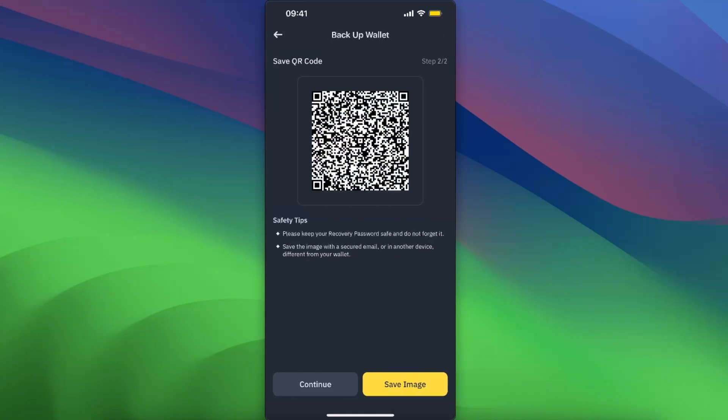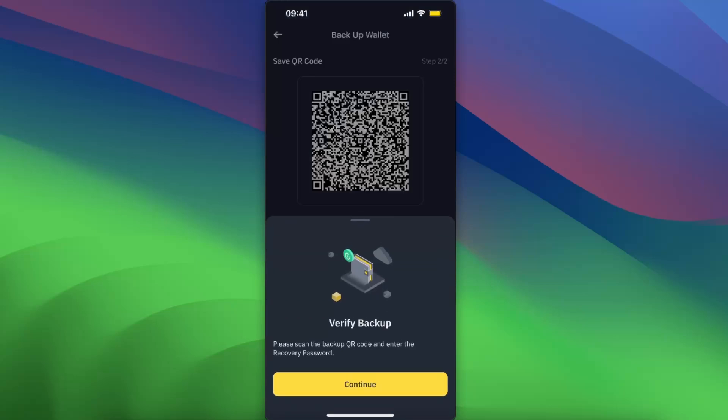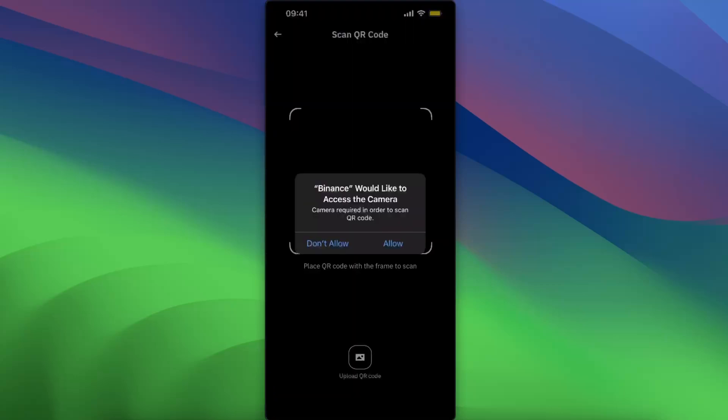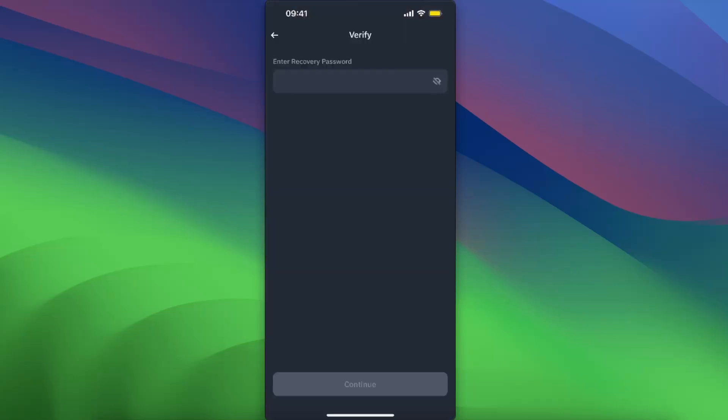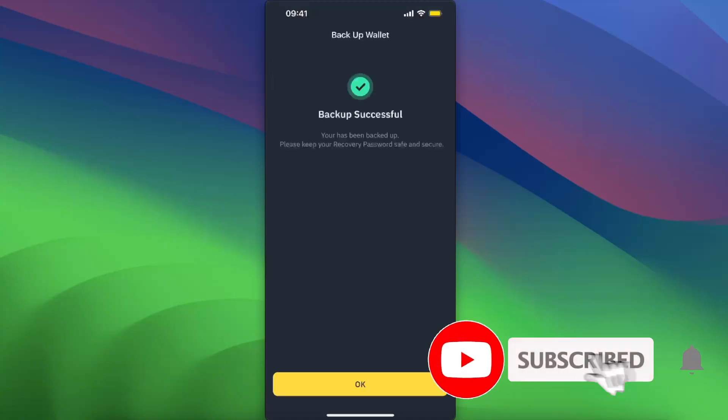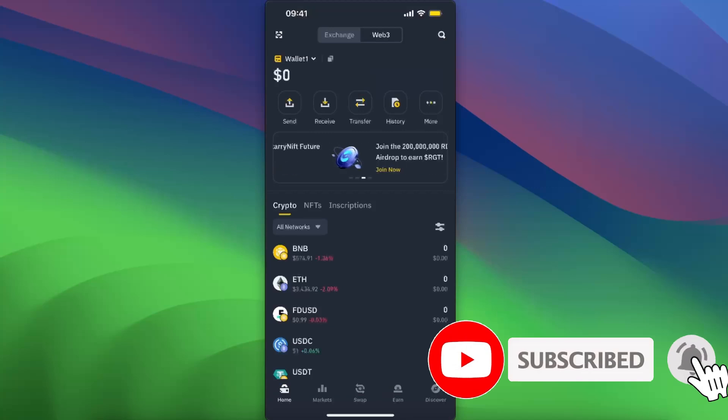You're gonna need to save and continue. Now let's go ahead and scan this QR code. Again, you need to verify and enter your recovery password, and now the backup is successful. That's how you...